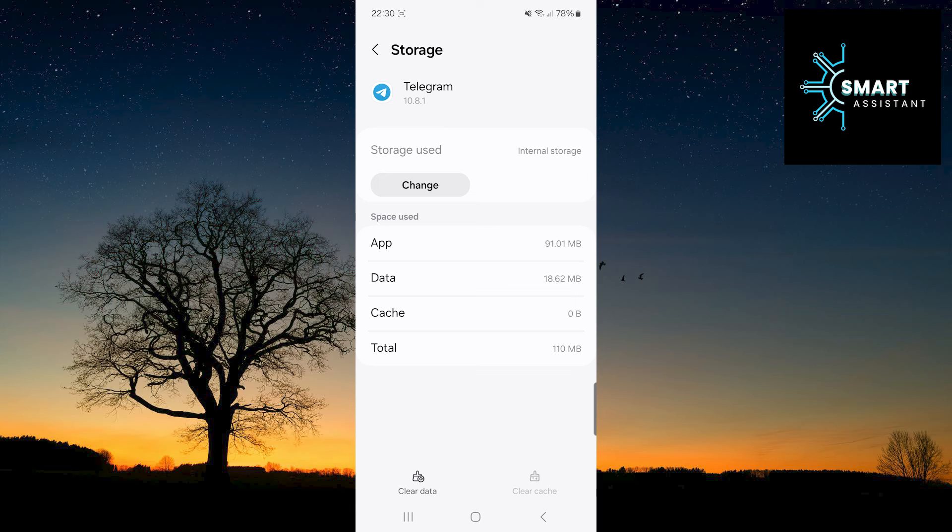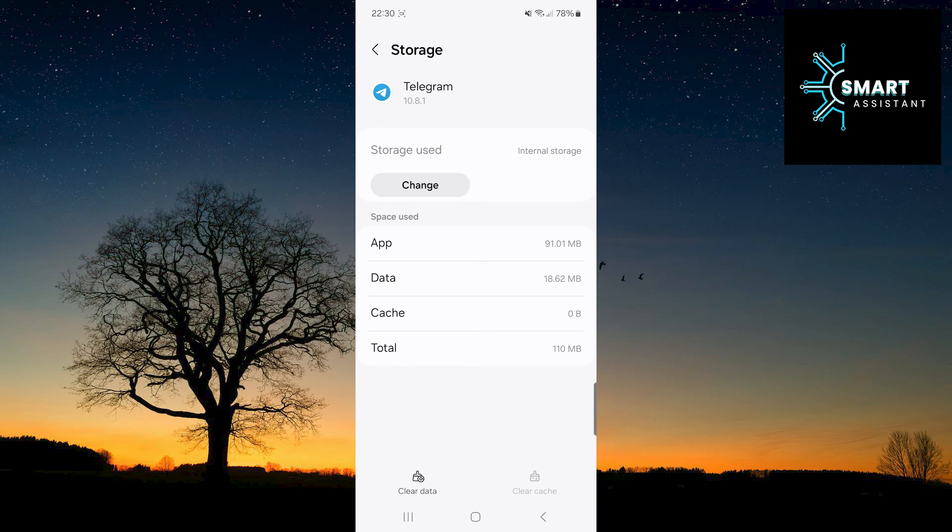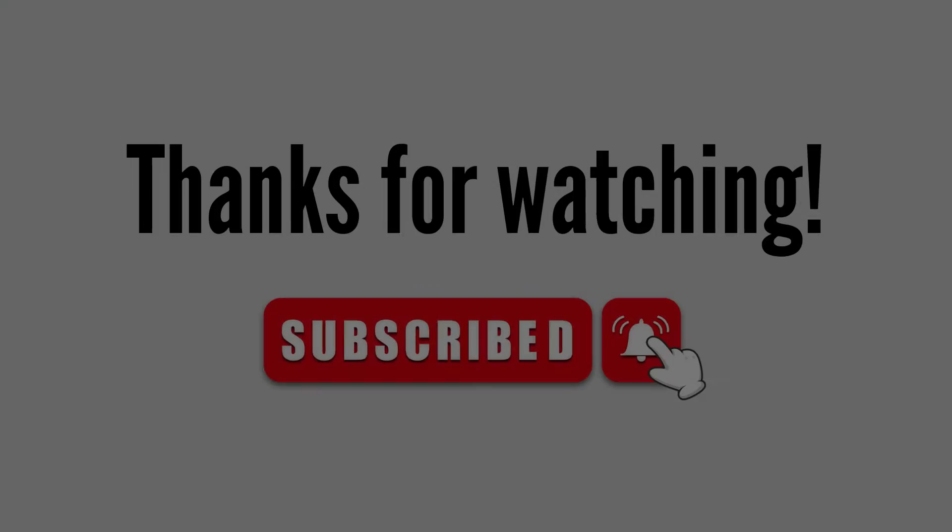If this tutorial was helpful, please like and subscribe to the channel. Thank you for watching, see you soon!